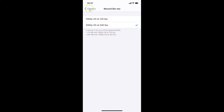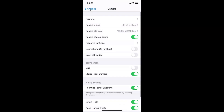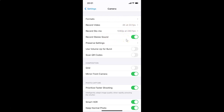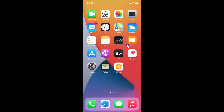If I go back, you can see I have Record Slow Motion set to 1080p at 240fps. After you're done, you can close your settings app.